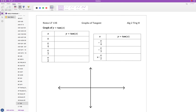We are going to start today by looking at what a standard cycle graph of tangent looks like. As a warm-up, it would be a really good idea to go through and find the exact values for all the x values we have for tangent.